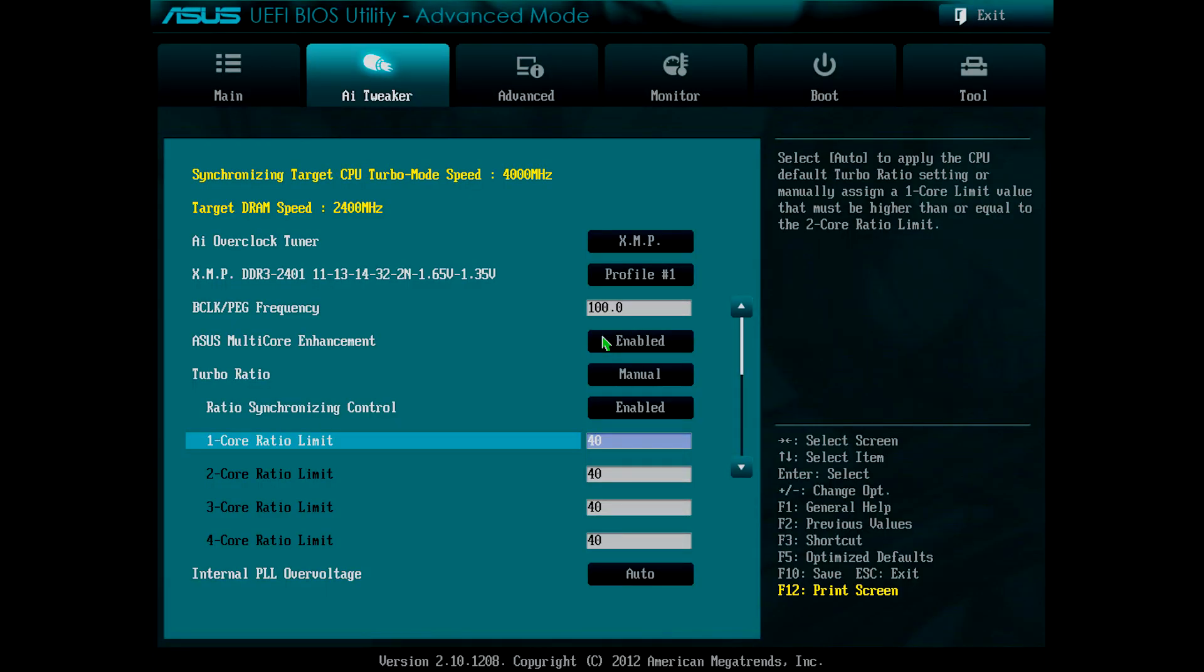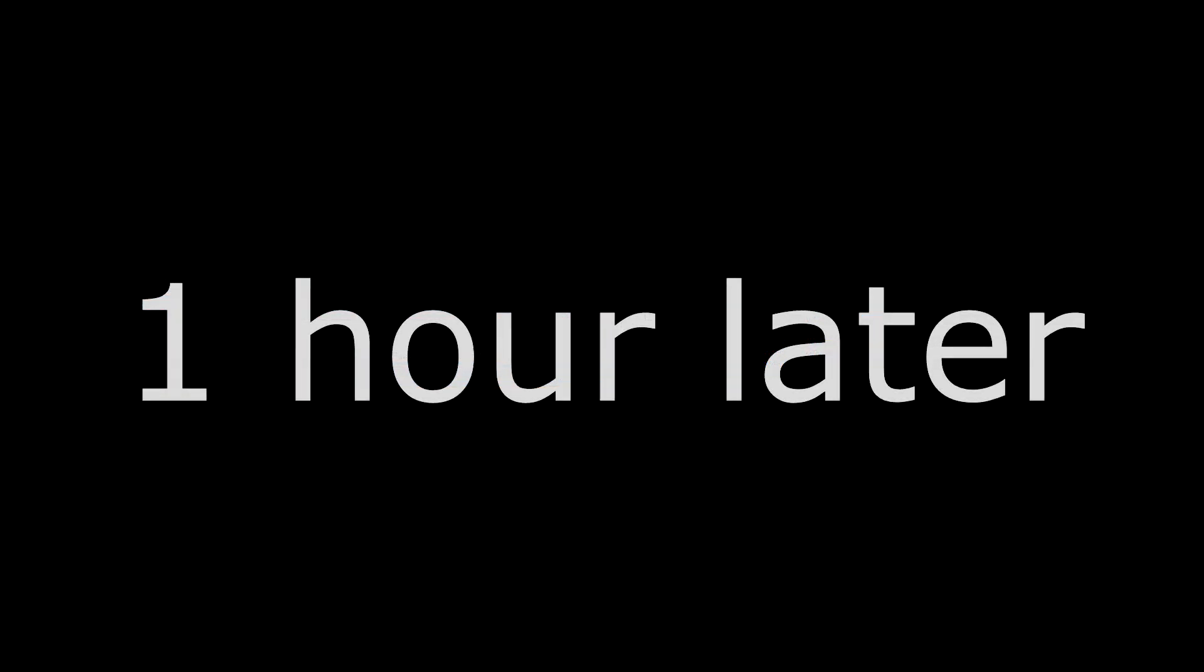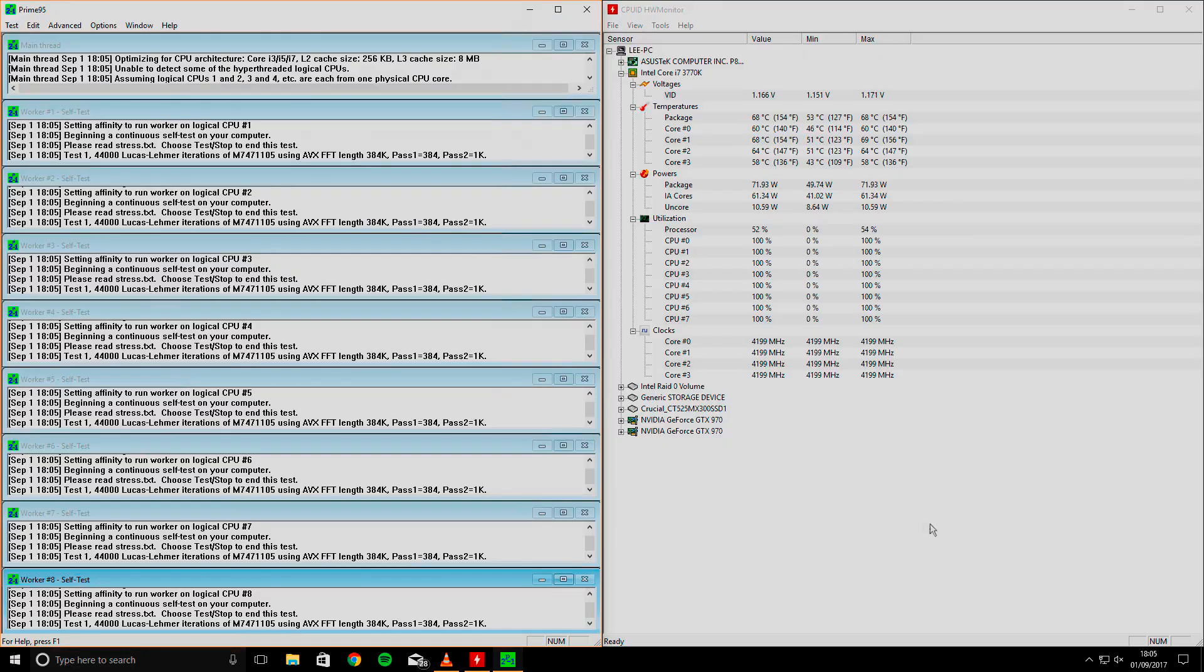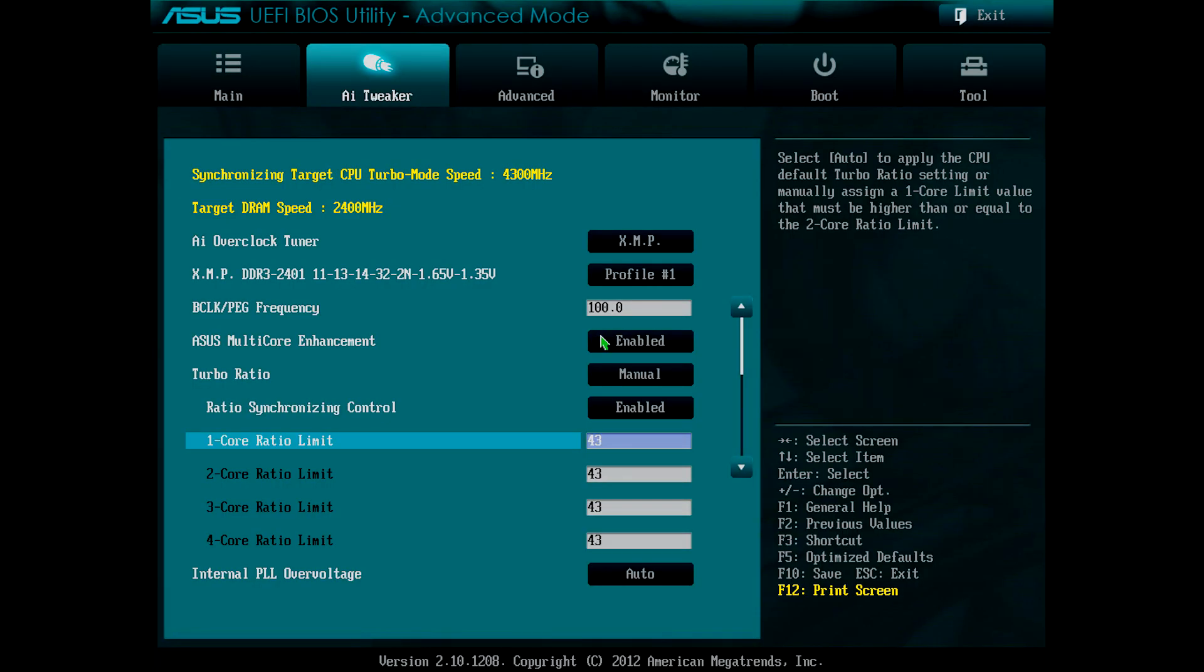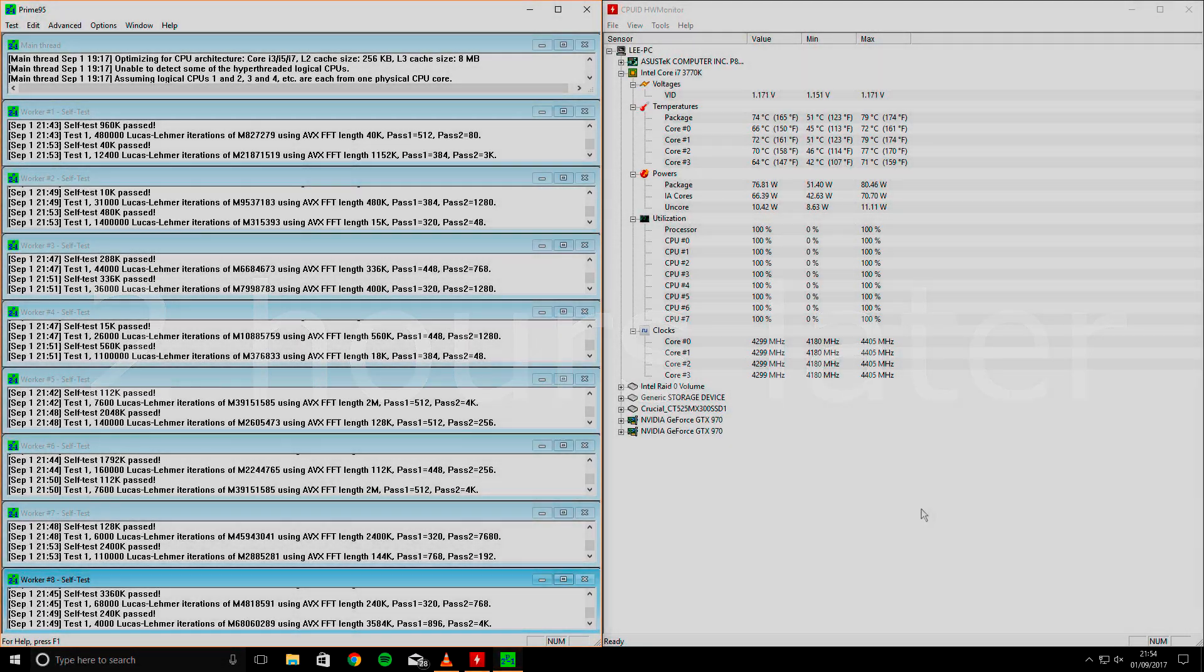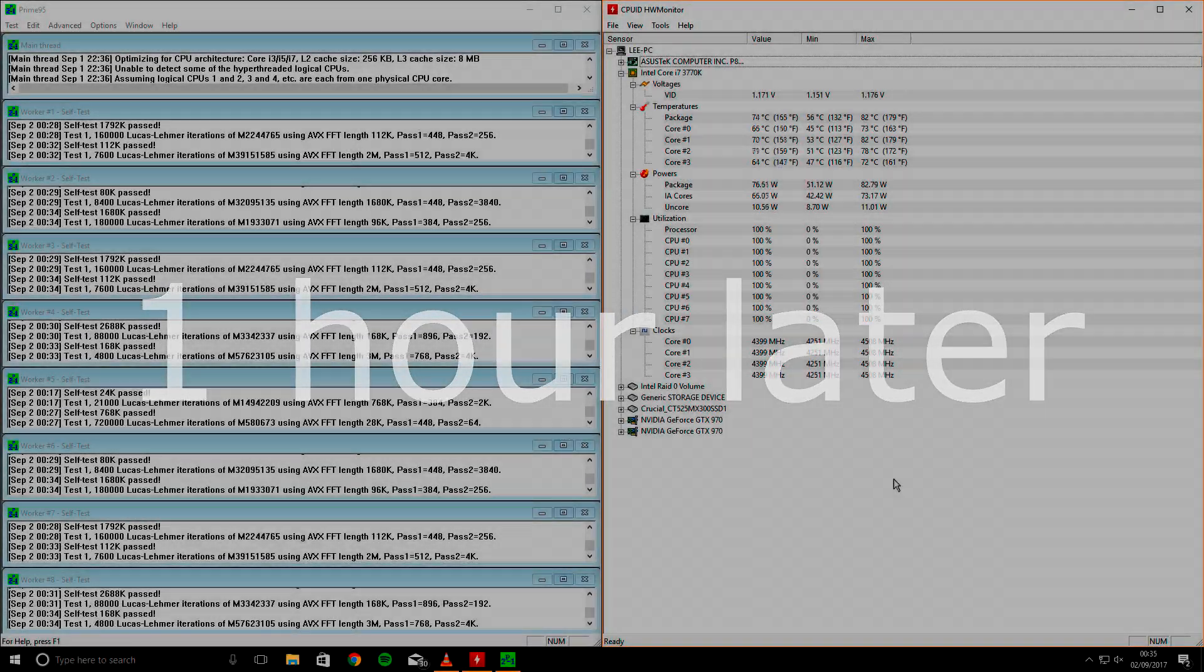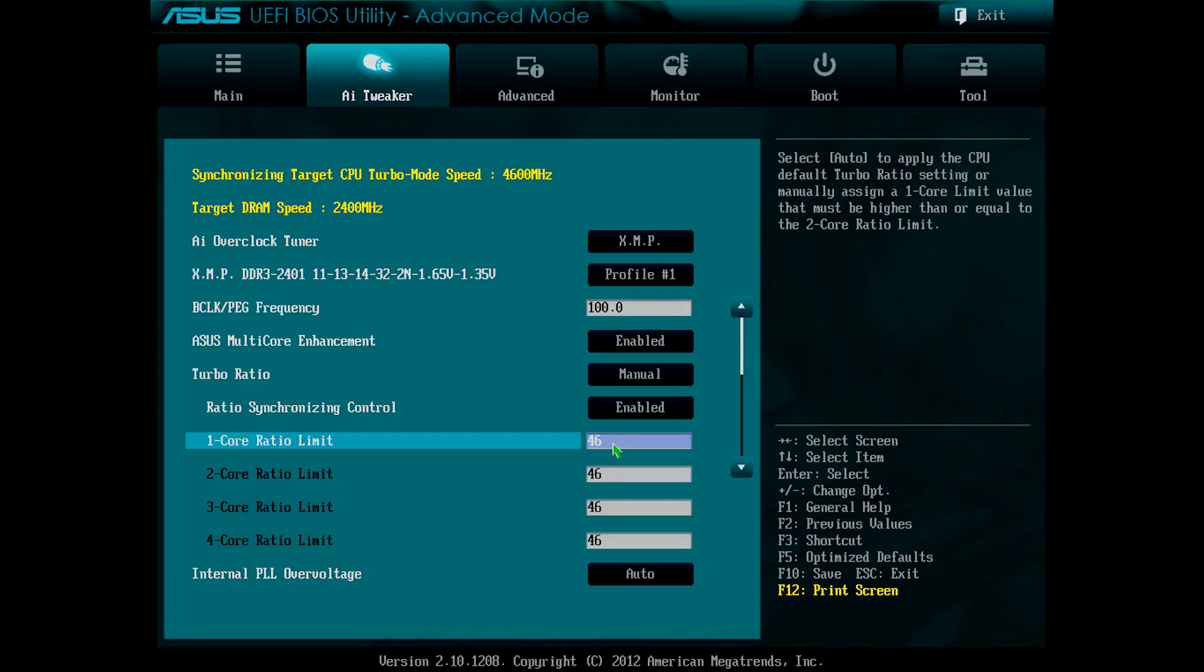Here, I changed 40 to 41. Headed back into Windows. Ran the stress test again. Everybody passed. Back into UEFI. 41 to 42. Back to Windows. Stress. Pass. UEFI. 42 to 43. Windows. Stress. Pass. 43 to 44. Stress. Pass. 44 to 45. Stress. Pass. 45 to 46. Stress. Oh wait.